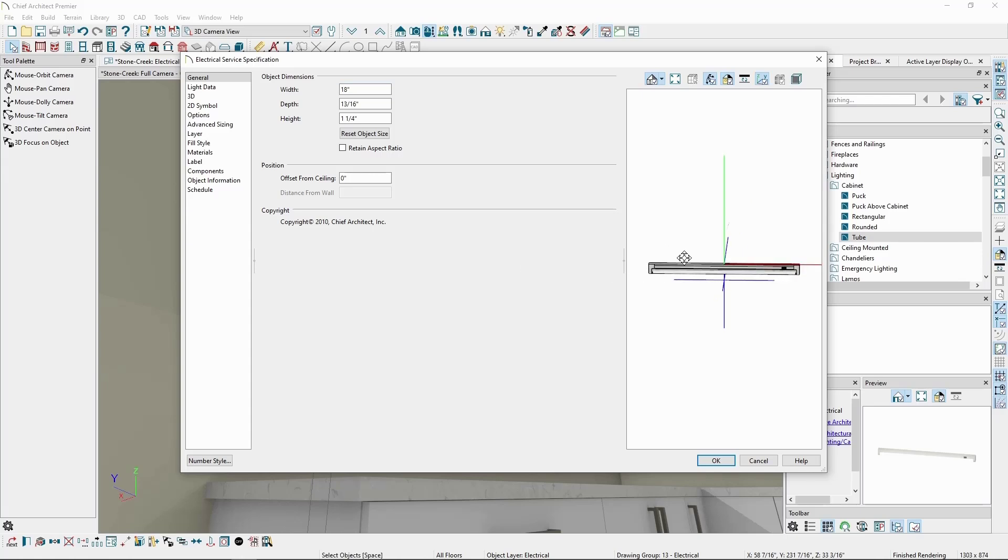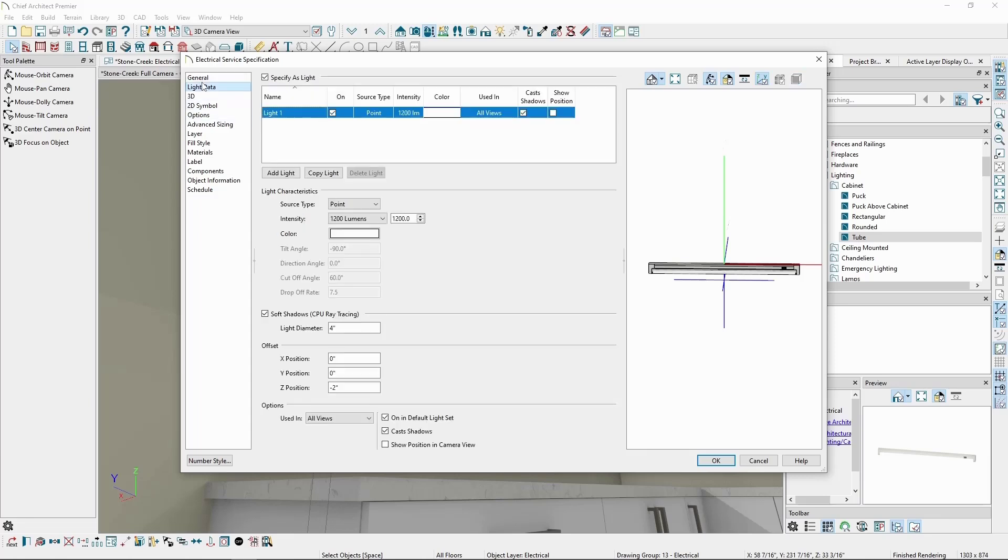For any light fixture, we can modify the light data, like light type, intensity, and color, in the light data panel. We go over lighting in more detail in our videos on rendering.